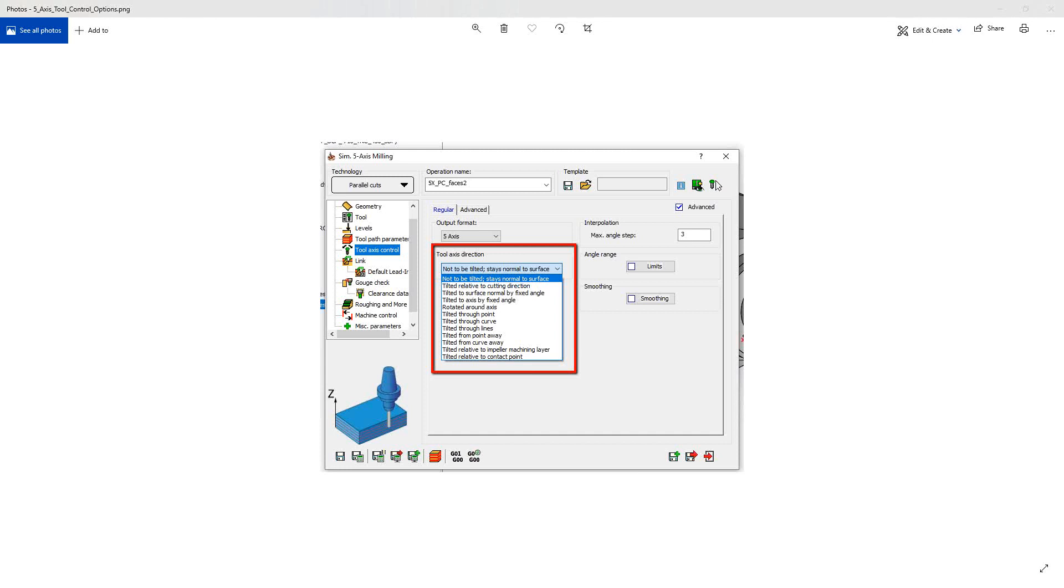Welcome to the Salakam University channel. This video is the next in a series of videos for the tool axis control options in the simultaneous five-axis milling toolpath. In this video, we'll be talking about tilted to axis by fixed angle.